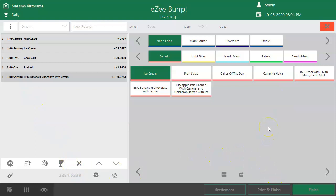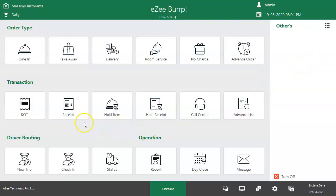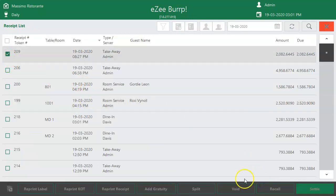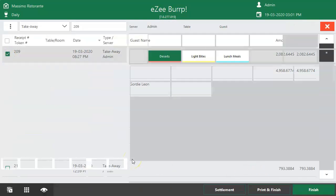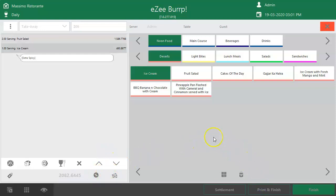It is possible that a bill was generated without a discount, and later the guest negotiates with the cashier for one. As a gesture, the cashier agrees to apply a discount. To give a discount on a receipt that has already been generated, switch to the dashboard, go to the receipt section, select and recall the order, then follow the same steps as before to apply the discount and click on print and finish to print the new check with the discount.